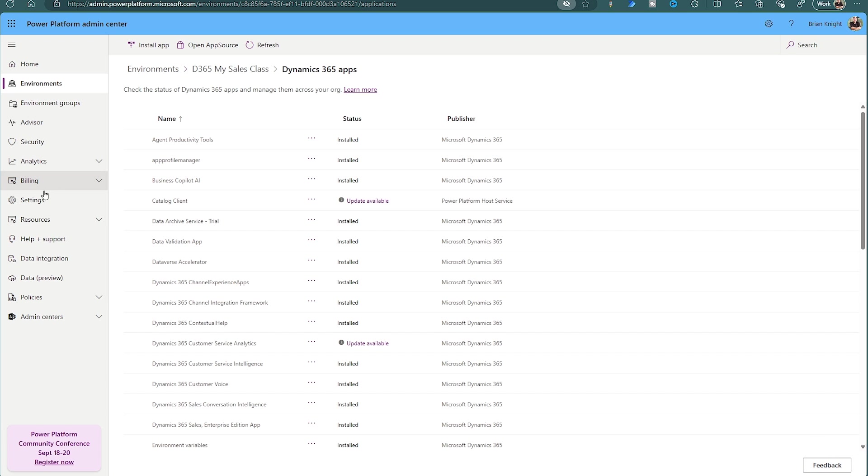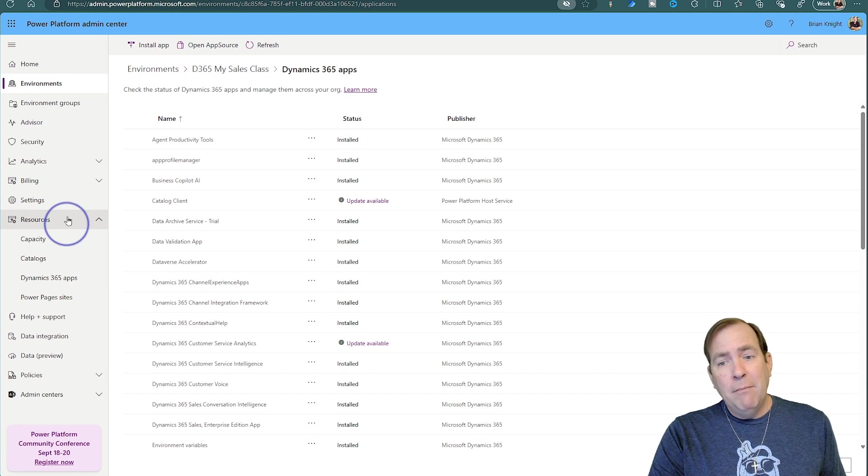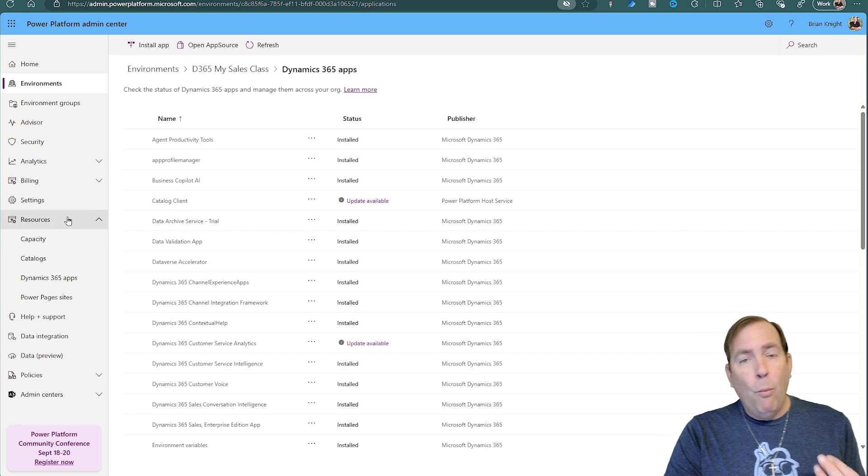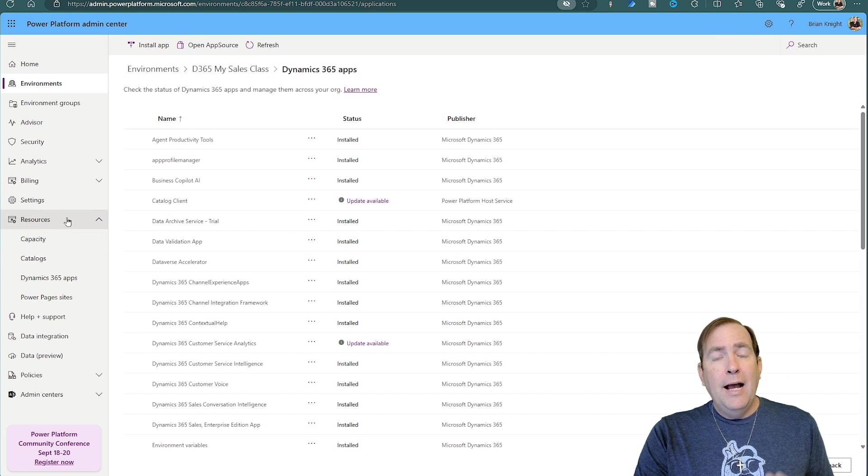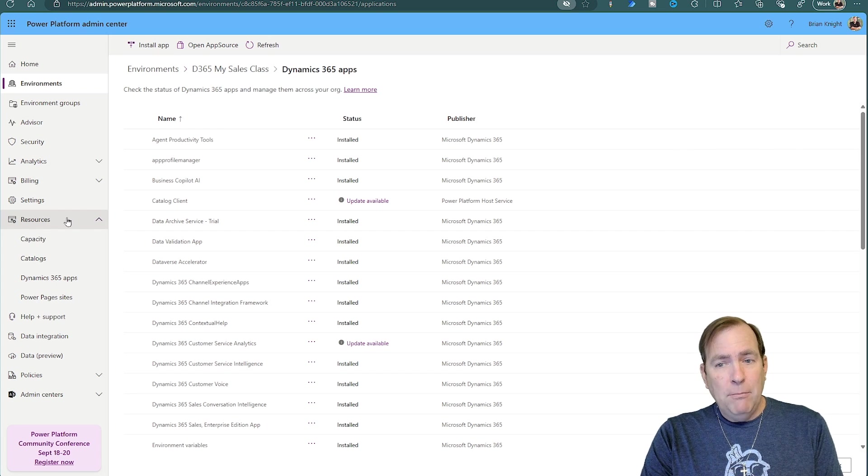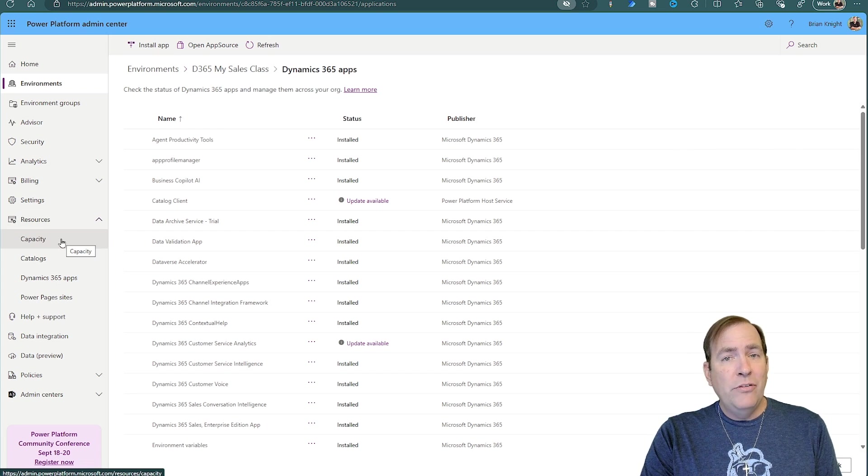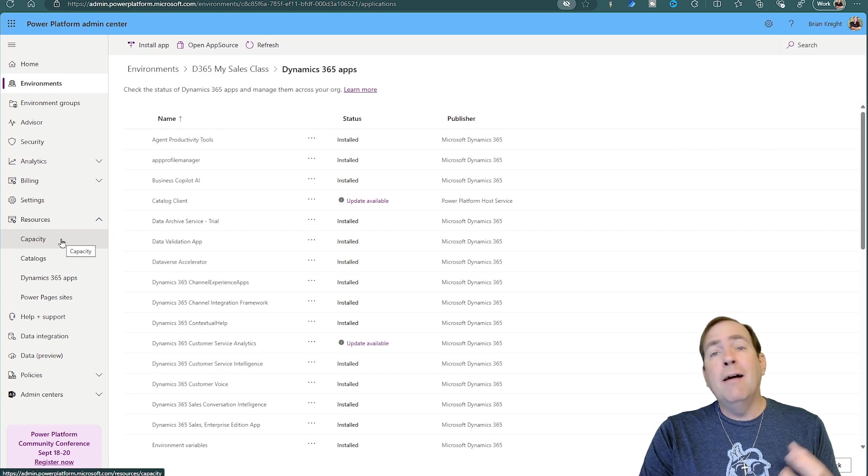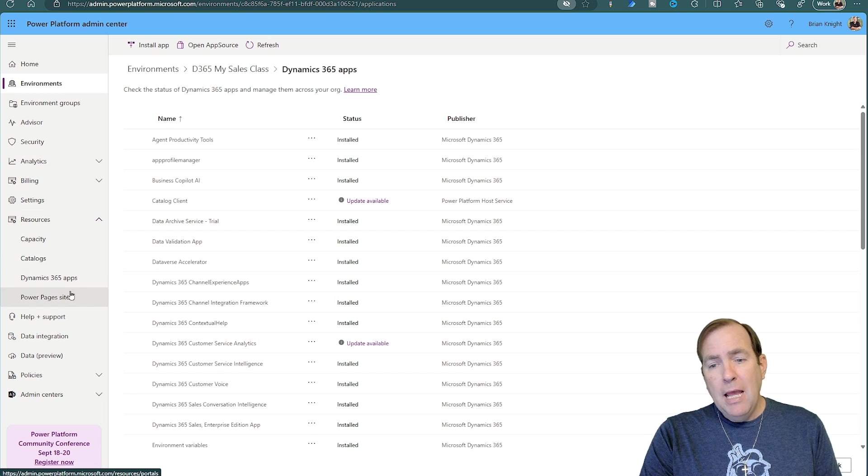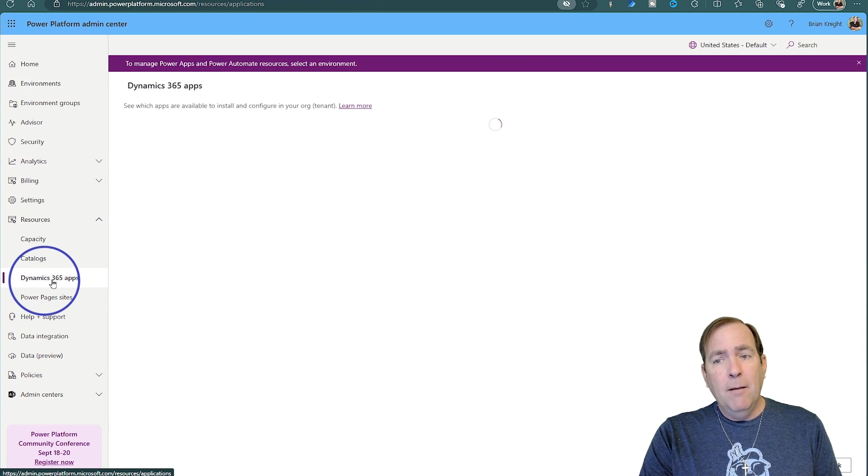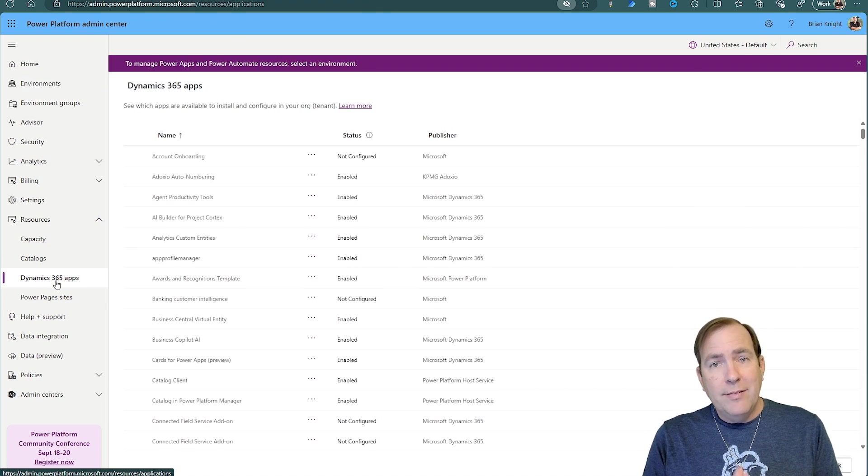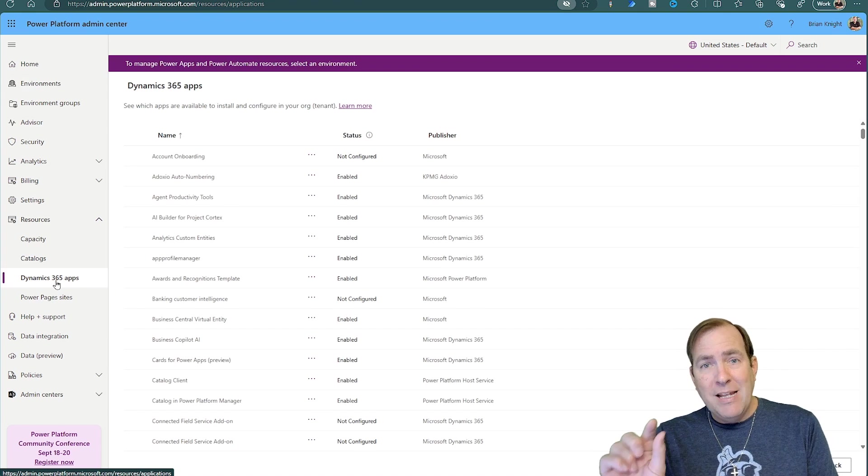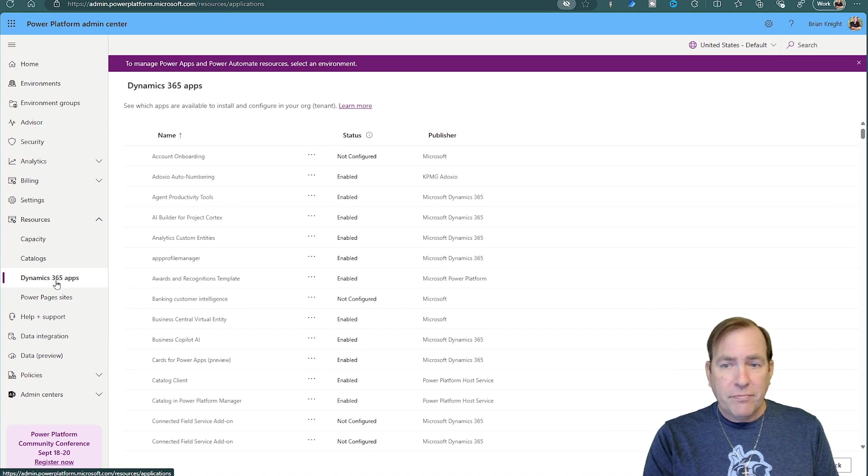Additionally, you can find this in other locations also. Now, to create a new environment, you need at least one gig of Dataverse space available. You can find that under resources and capacity to find out how much capacity you have. You can also find the Dynamics 365 apps here, but again, you can only install this in an environment where that toggle was toggled on.